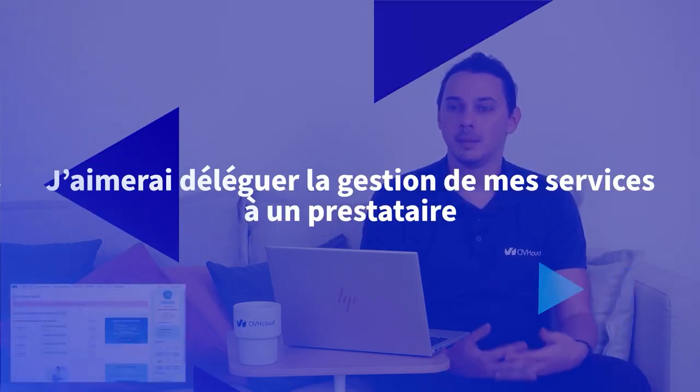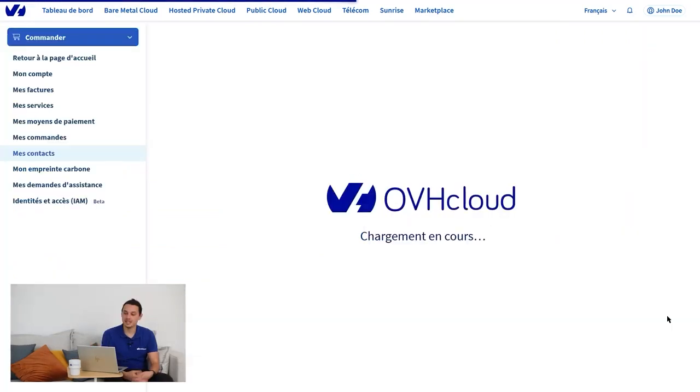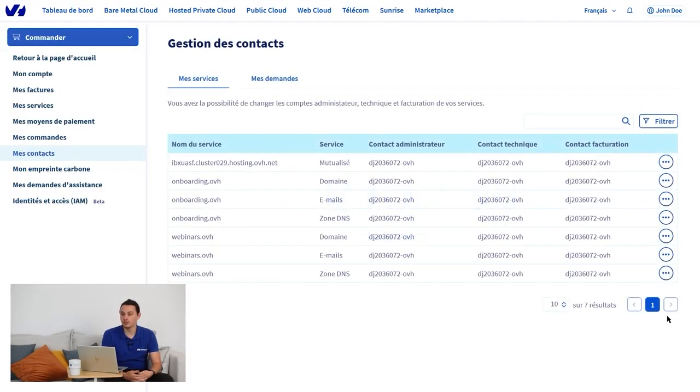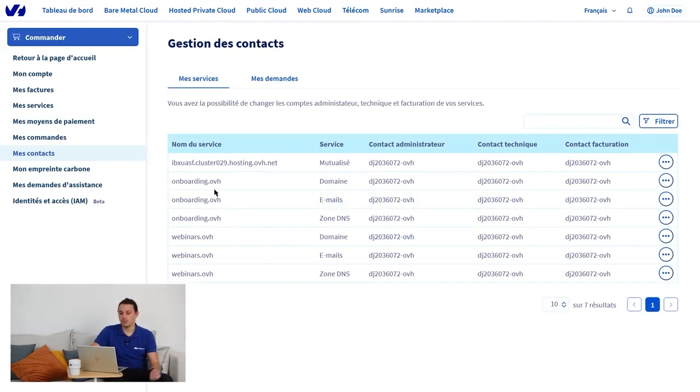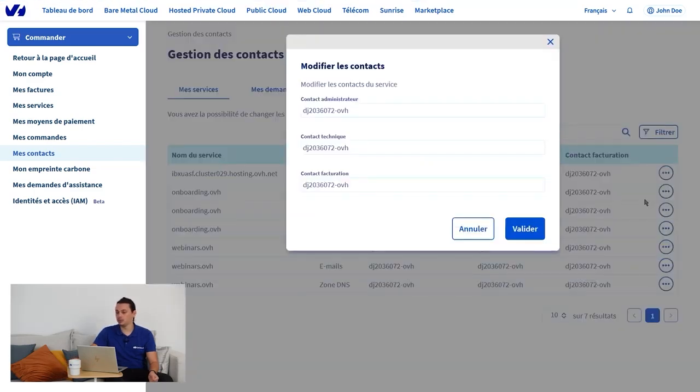If a service provider wants to technically manage one of your products or services, please go to Contact Management. This page groups all your products and services together. In front of the service of your choice, here for example the onboarding.ovh domain, you can modify the details registered. For the technical contact however, it will ask for their NIC handle.